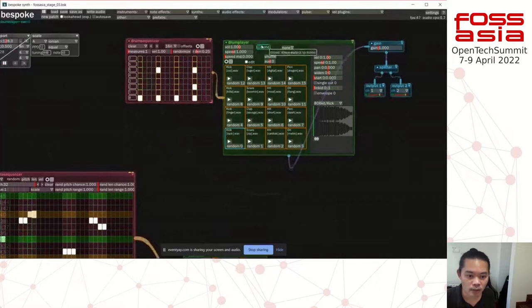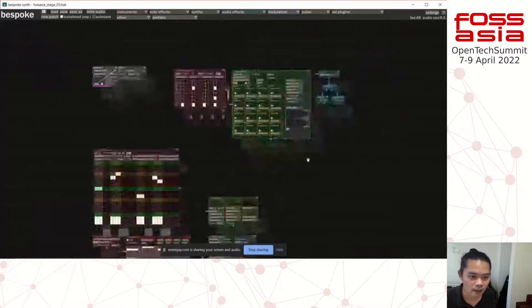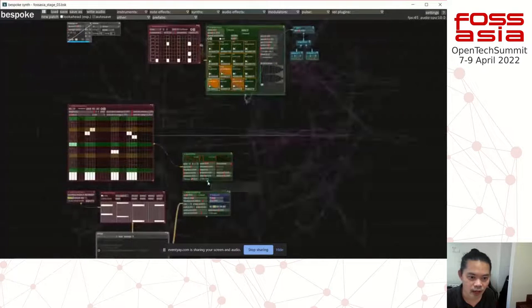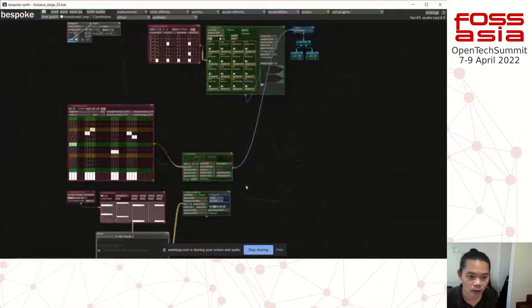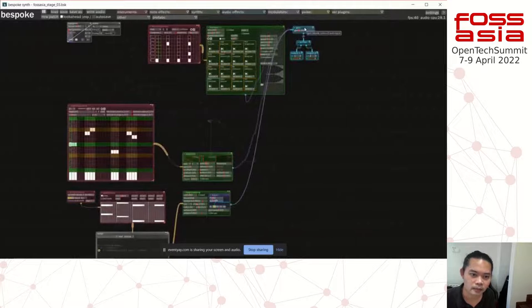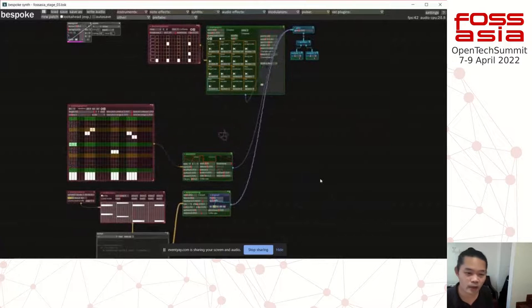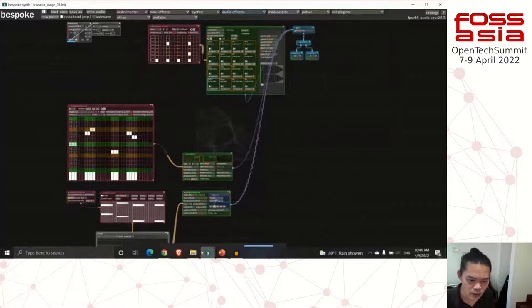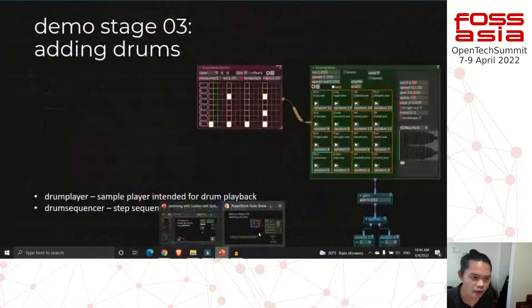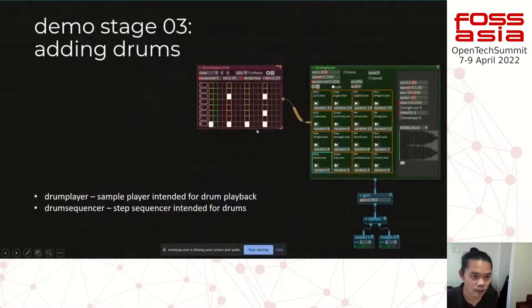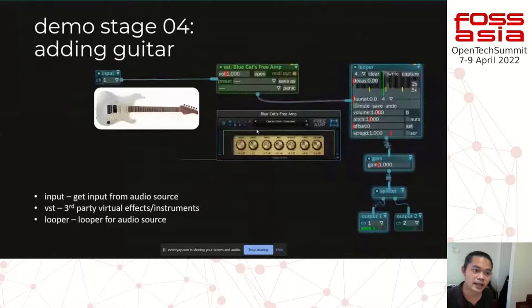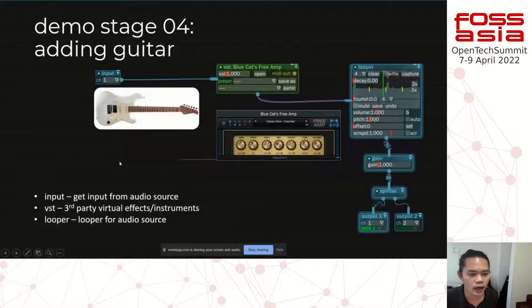Now we have the drums. Let's add the bass from earlier and the plucked string. We now have a sort of groove with the drums and the bass playing steadily together. So let's explore the final demo for this session — adding the guitar.